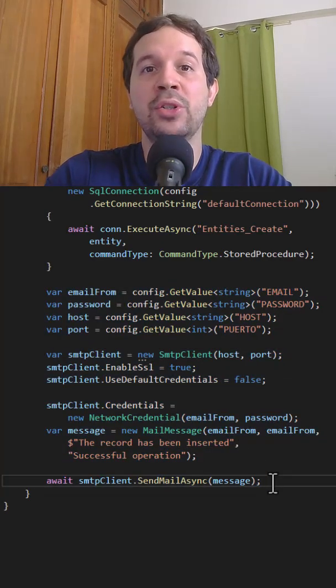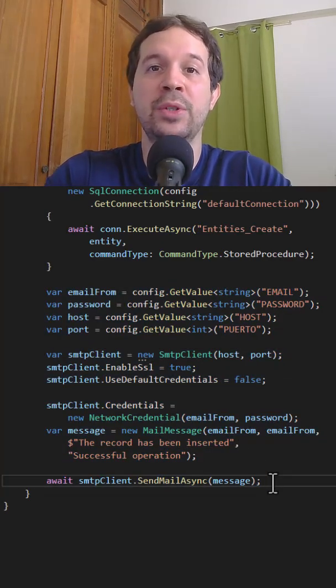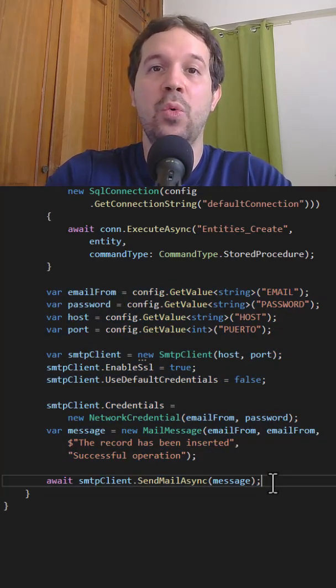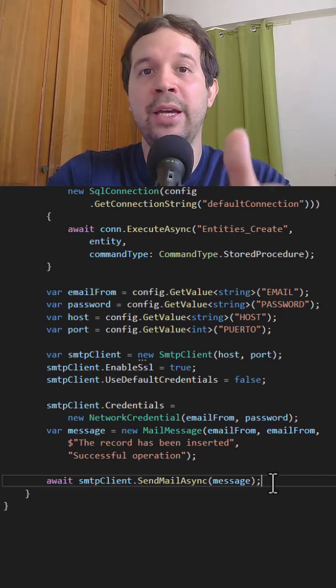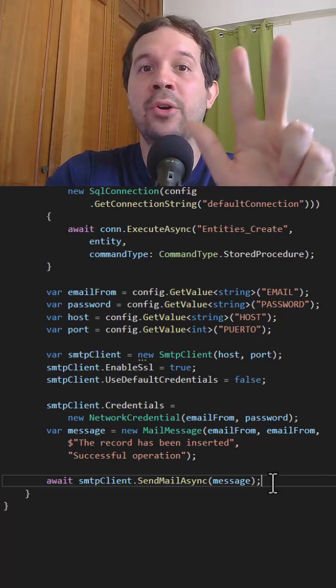As you can see this function has several responsibilities, which makes it harder to maintain, test and understand.